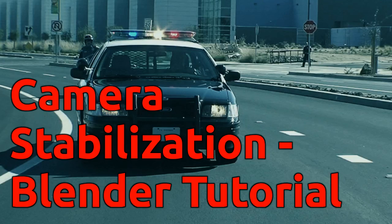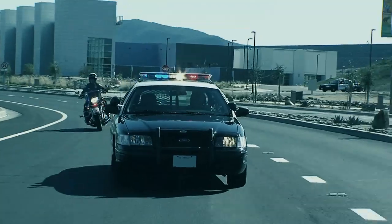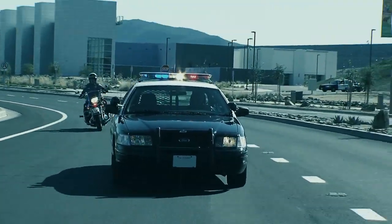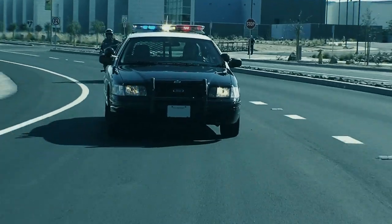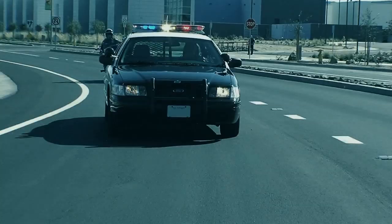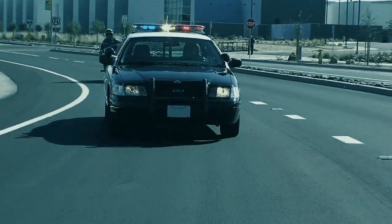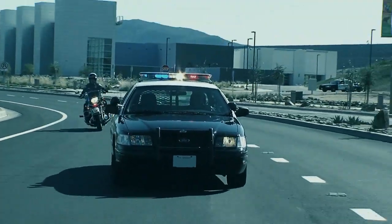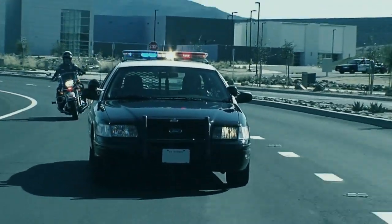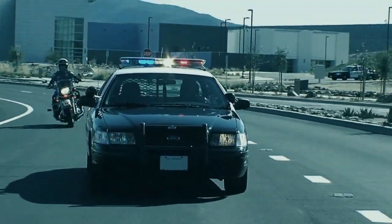Hello everyone, welcome to the Blender tutorial. Today I want to talk about stabilizing shaky footage to go from a very shaky scene like this to a more stable shot like this.